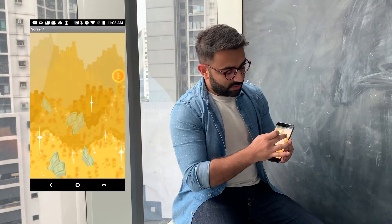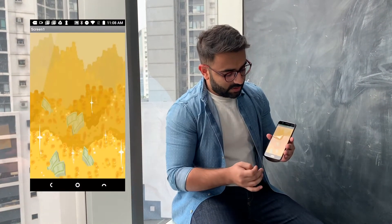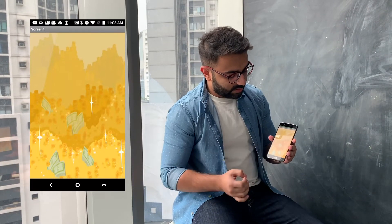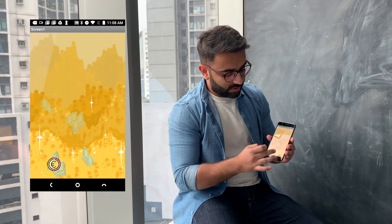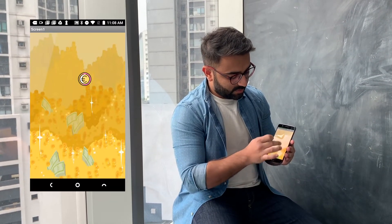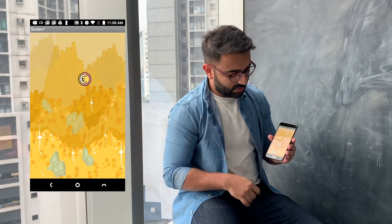So in this game, when you click on that coin to get it, it appears somewhere else. You have to get that other coin. Let's get into it and see how we can make it.